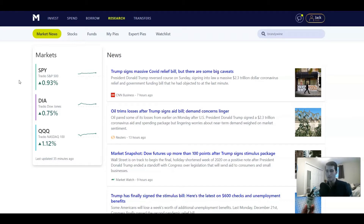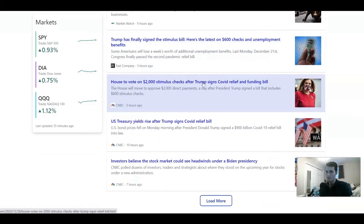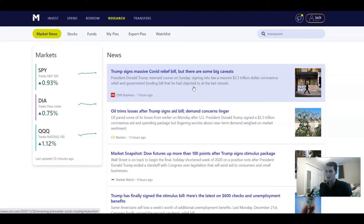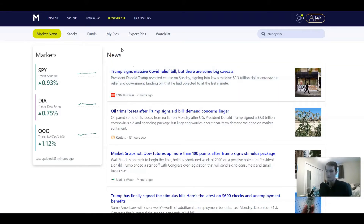Today I want to go over the research tab with M1 Finance when you're actually trying to build a portfolio on this platform and all the nice little news features that it has. If you hit the research tab up here, you have market news as the first tab, and it'll just give you general news about the stock market, the economy, and a good amount of political news as well. It's going to give you all the general economic news — that's not unique to any one brokerage; they all do that.